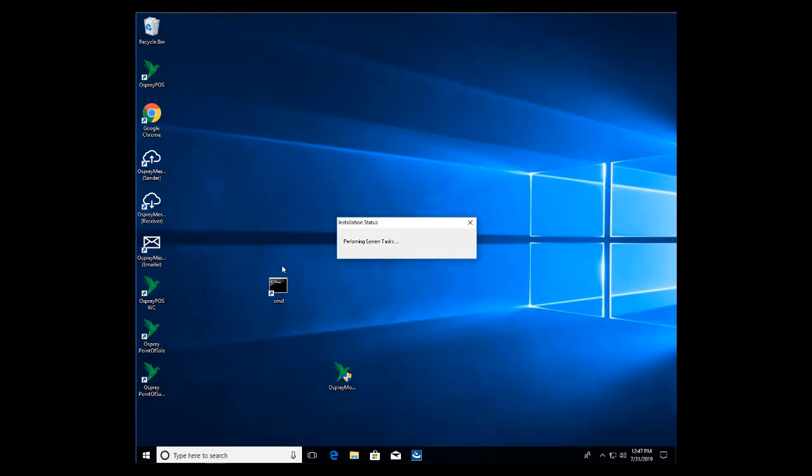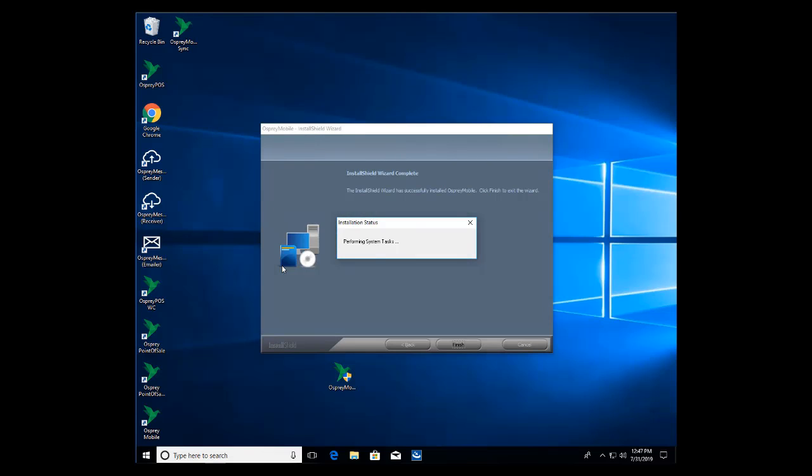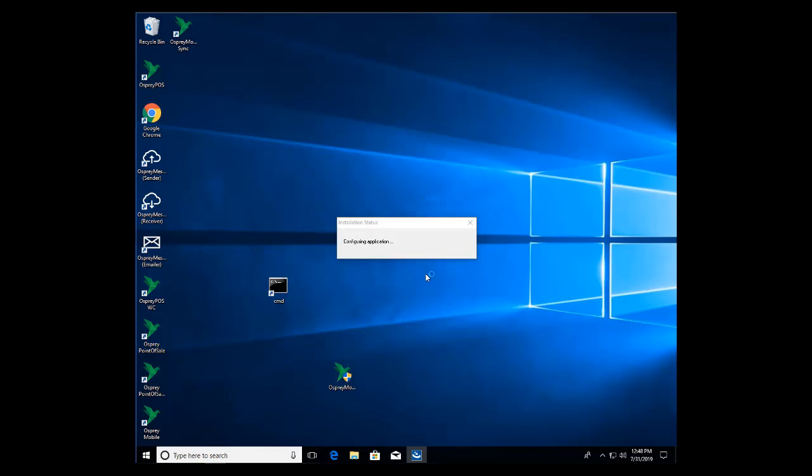It's going to create the shortcut, not one but two, just like point of sale. We can click finish on the installation and let it go ahead and do some last minute configuration.